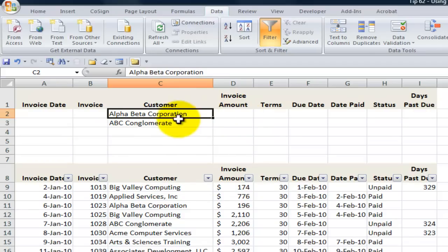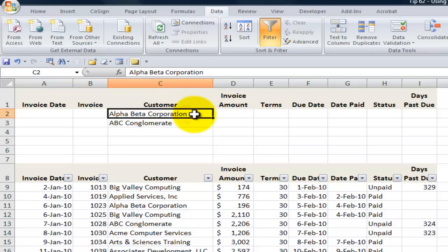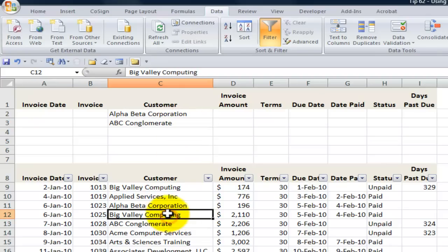This way, if I change the spelling, my label for the criteria will reflect the label for the data set. Next, we're going to use blank rows underneath that to establish the criteria. So if I want to apply criteria which will select in the customer field all records where the value is Alpha Beta Corporation or where all values are ABC Conglomerate, I will do it this way.